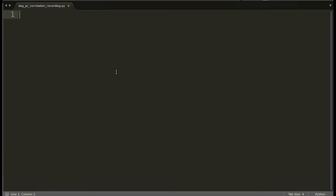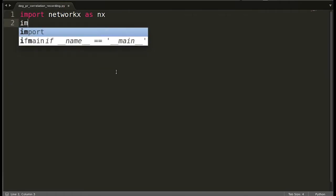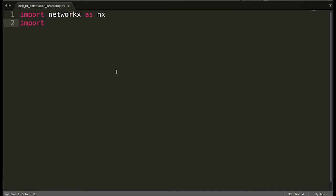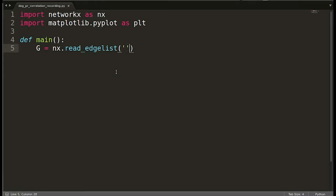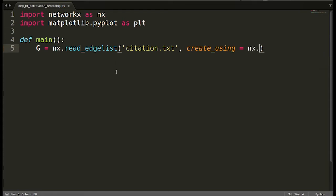Since the network is in the form of an edge list, we are going to use the function `read_edge_list` to read it into a graph object. We import NetworkX and matplotlib for plotting. Then we read the network: `g = nx.read_edge_list('citation.txt', create_using=nx.DiGraph)`.